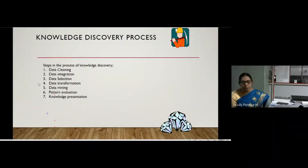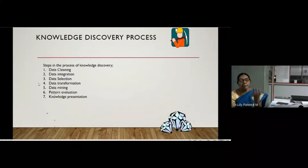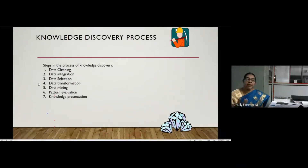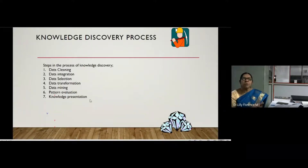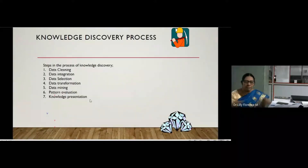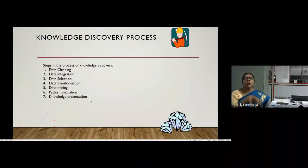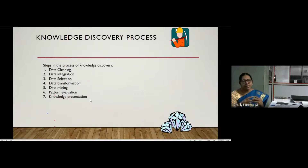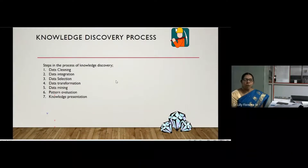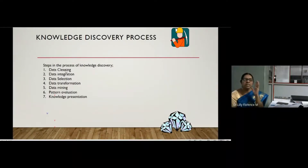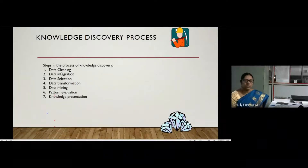We have to evaluate the patterns obtained from the data mining process. The evaluated pattern reflects knowledge, and that knowledge can be represented in different forms — tabular form, line graph, bar graph, or pie chart — as required. These are the seven steps involved in the knowledge discovery process.